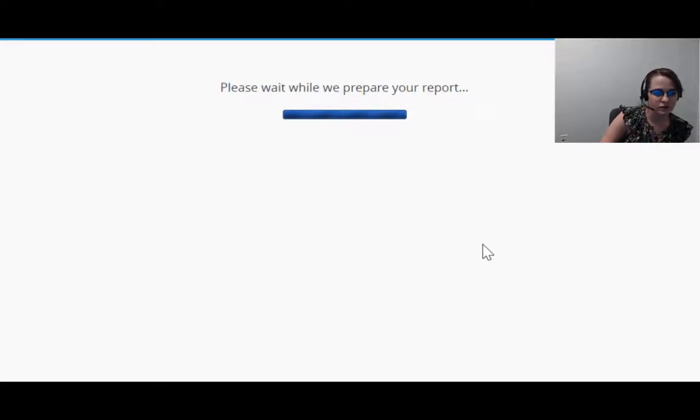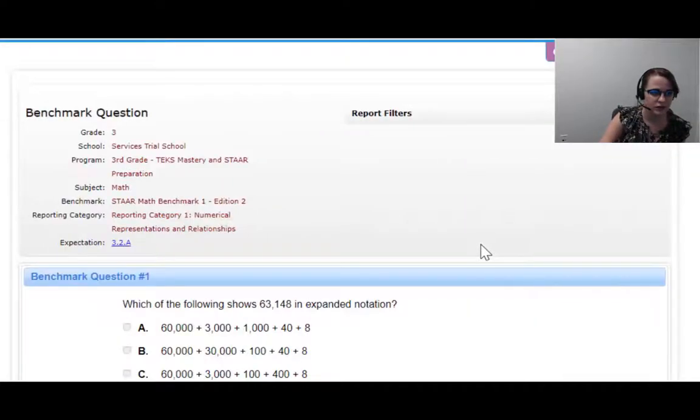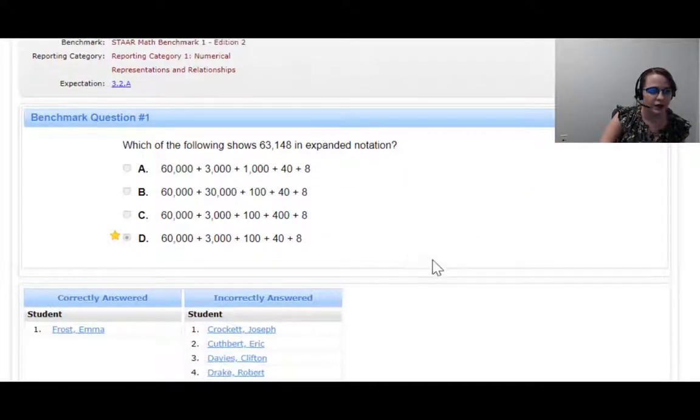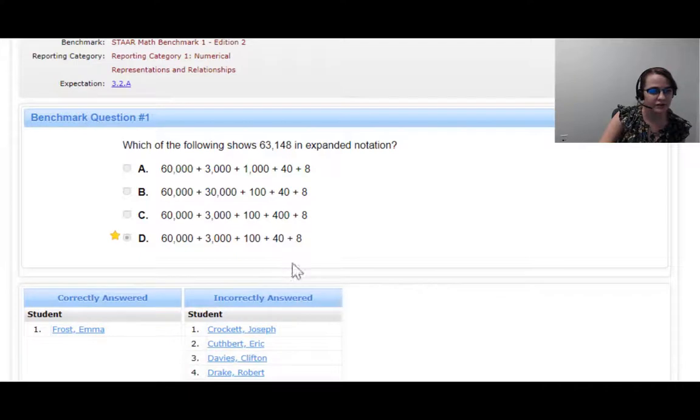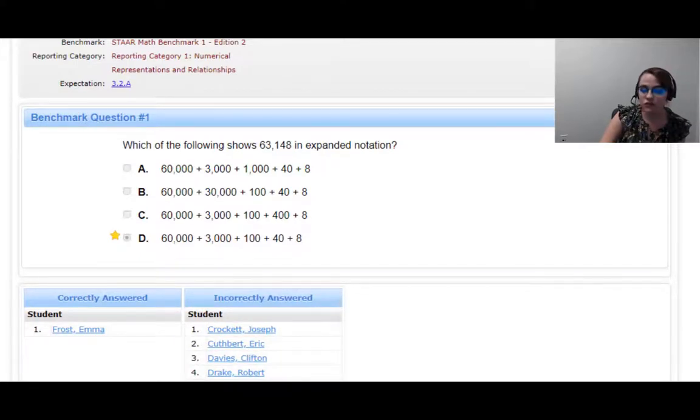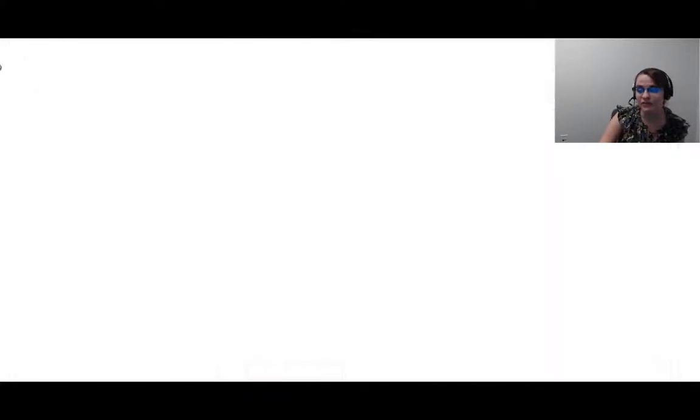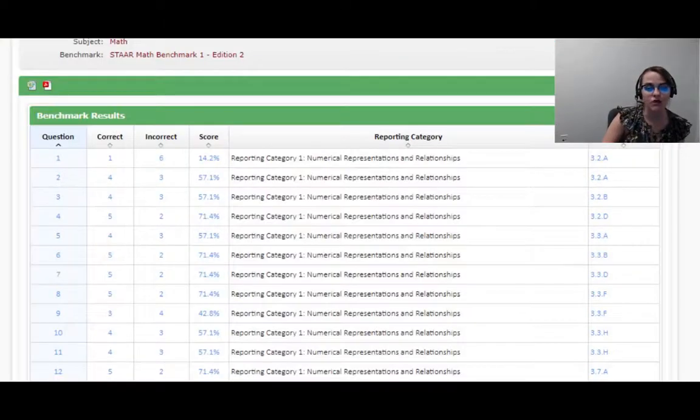If you click the question, it'll take you straight to the question itself and you'll be able to see who got it right and who all got it wrong. This is a great way to start digging into data and see if maybe there's some places that you need to go back and reteach.